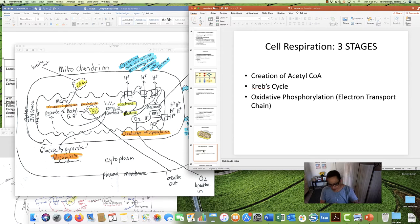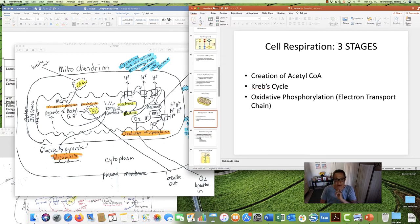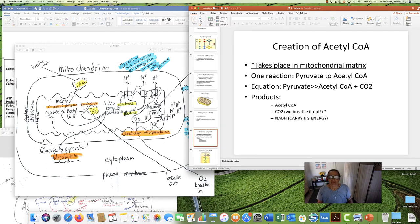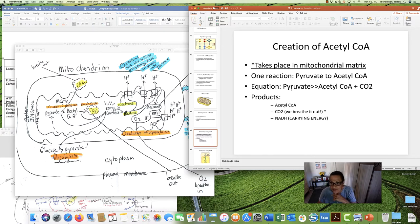Our second step in glucose breakdown is cell respiration, made up of three stages. Creation of acetyl-CoA happens first, then Krebs cycle second, then oxidative phosphorylation with the electron transport chain. Creation of acetyl-CoA takes place in the mitochondrial matrix. This is actually only one chemical reaction where pyruvate becomes acetyl-CoA. There's the equation: pyruvate becomes acetyl-CoA and some CO2 is made. Remember, all CO2 we're going to breathe out.